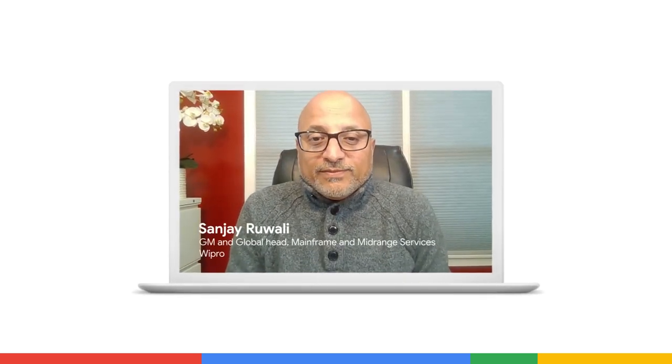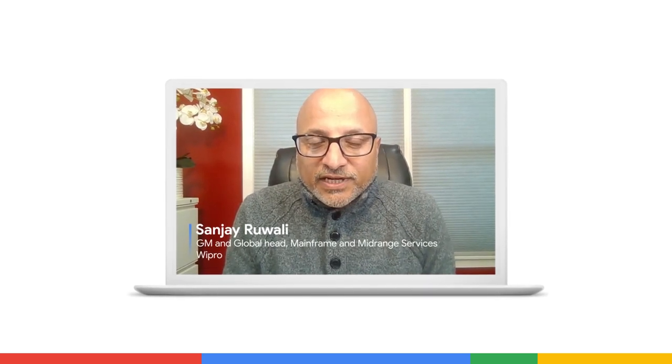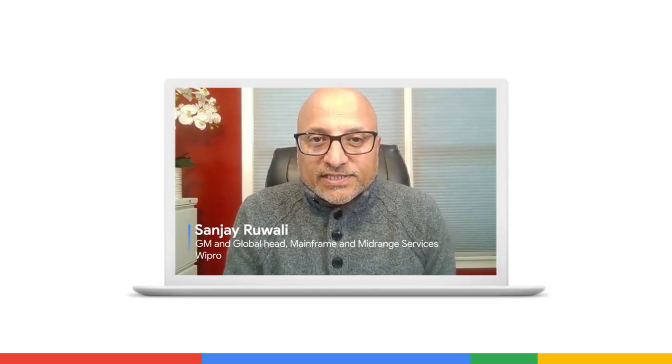Hello, my name is Sanjay Rawali. At Wipro, I lead mainframe and midrange services. I see three important aspects. The first one is building a holistic business case around modernization.